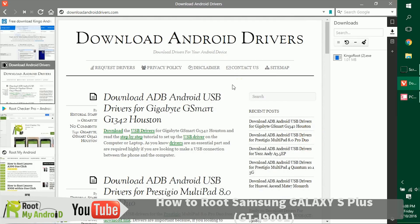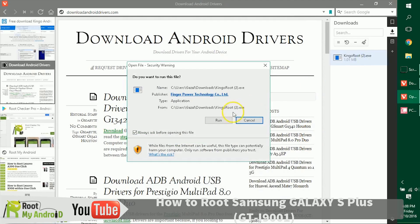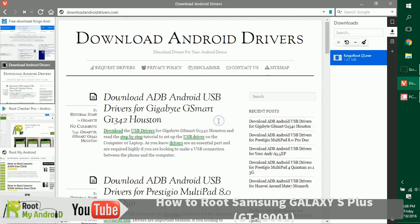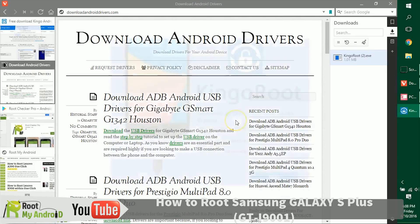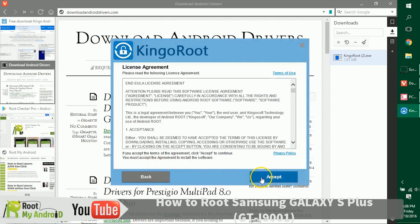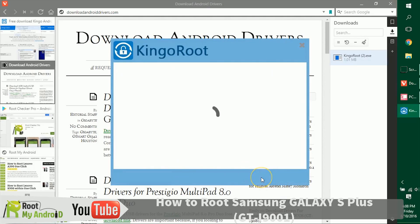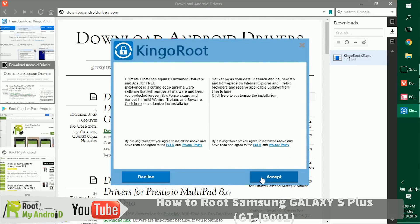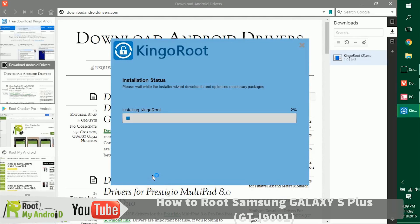Now let's install the KingoRoot application we just downloaded. Double-click on it, click Run, and give it administrative access. Just decline the Chrome extension prompt.